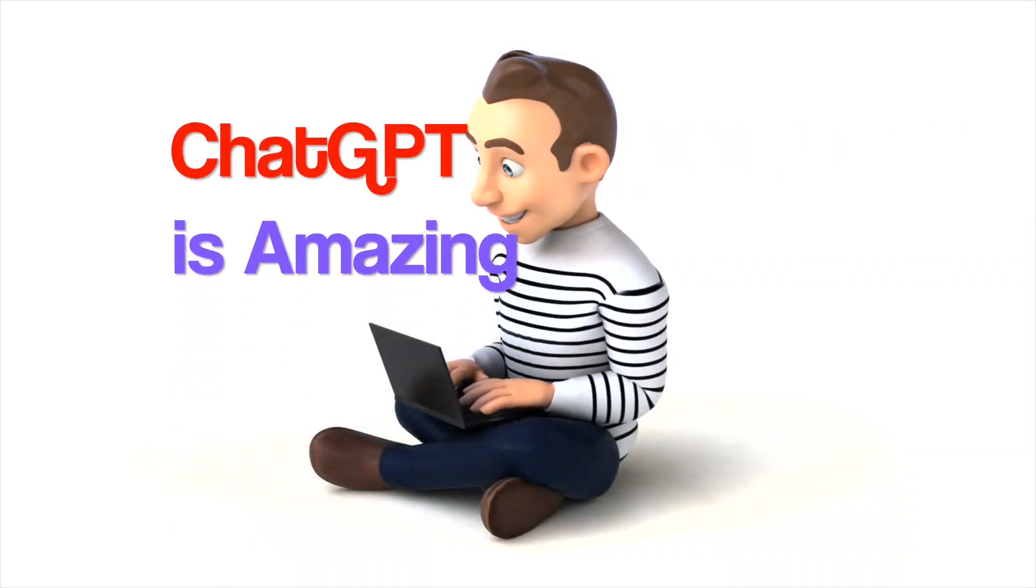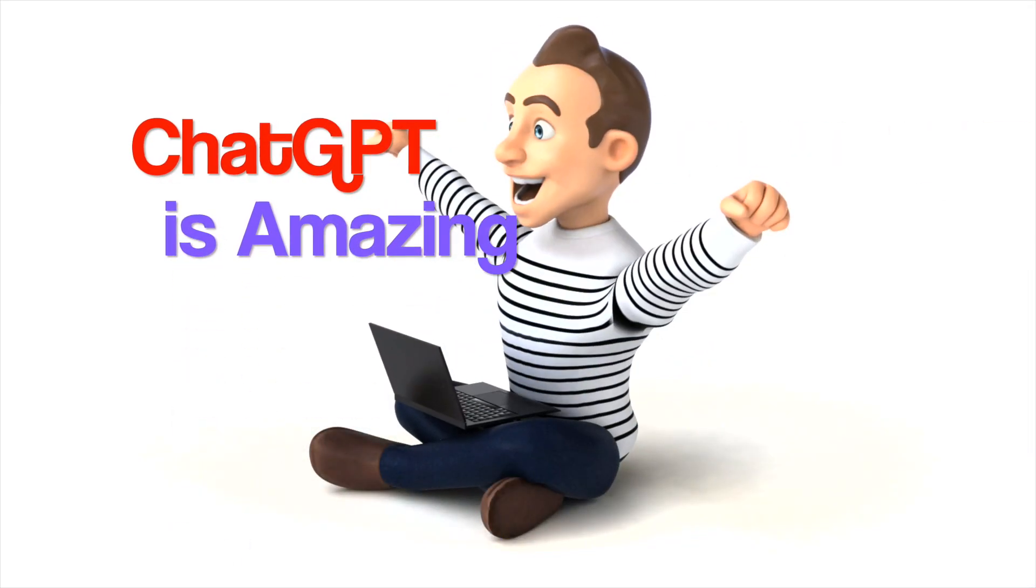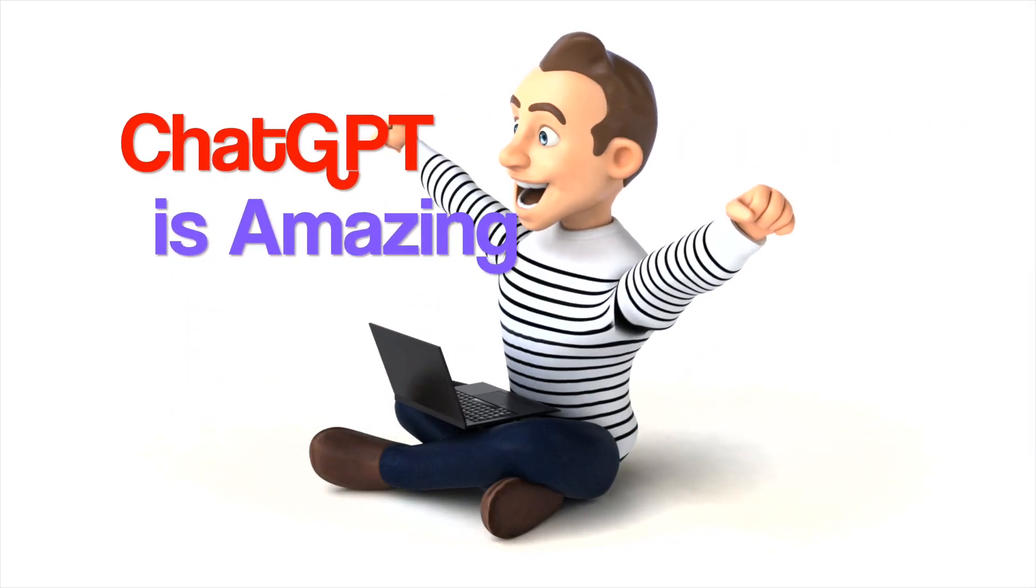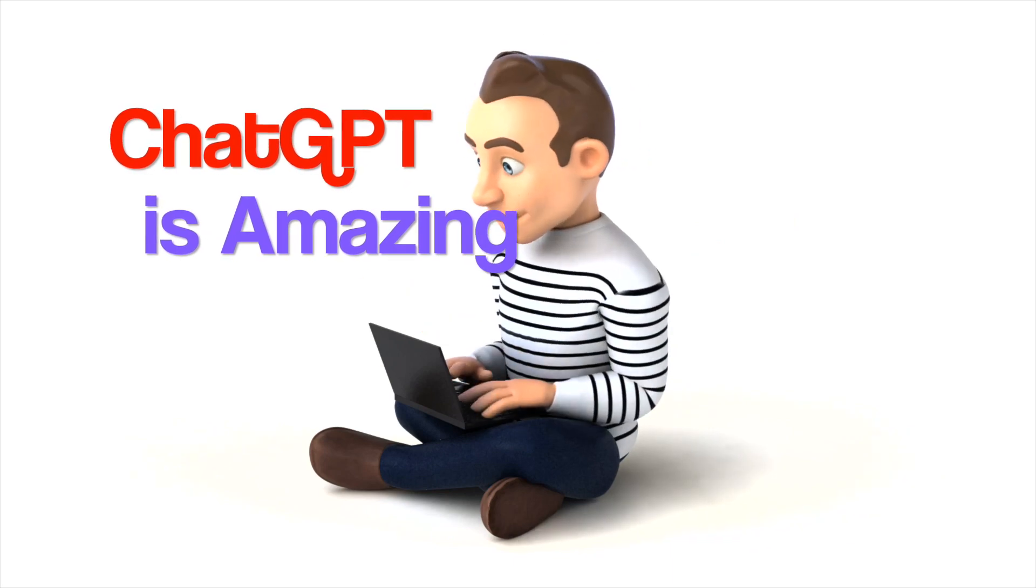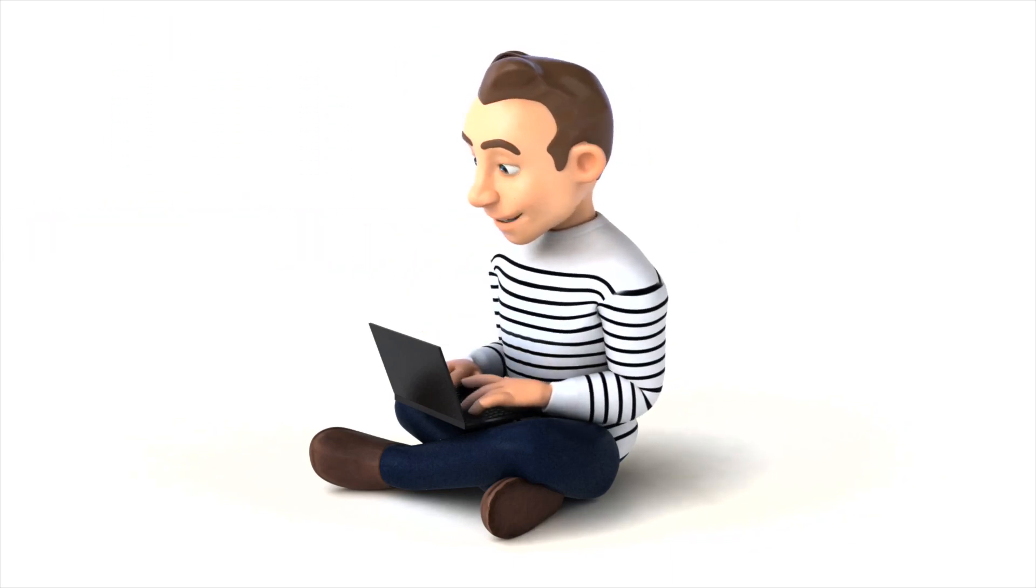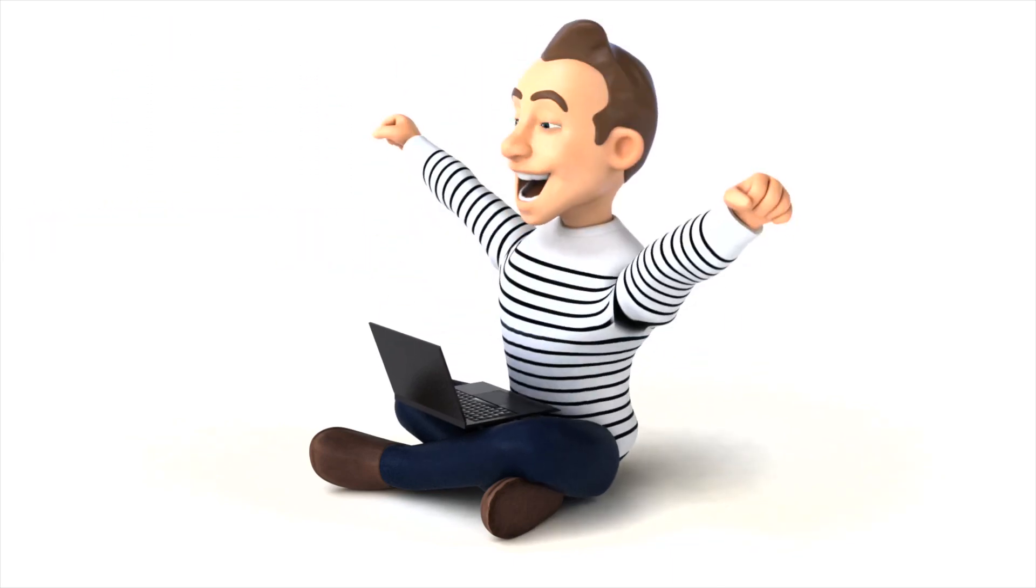The more I play around with ChatGPT, the more it amazes me. Don't believe me? Check this out.